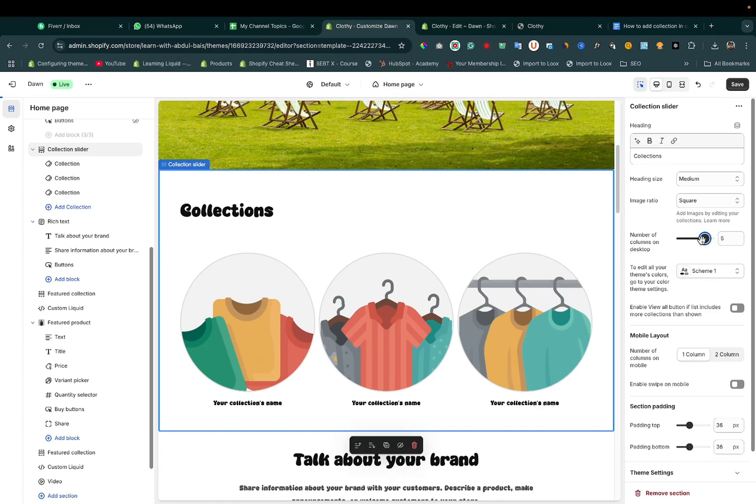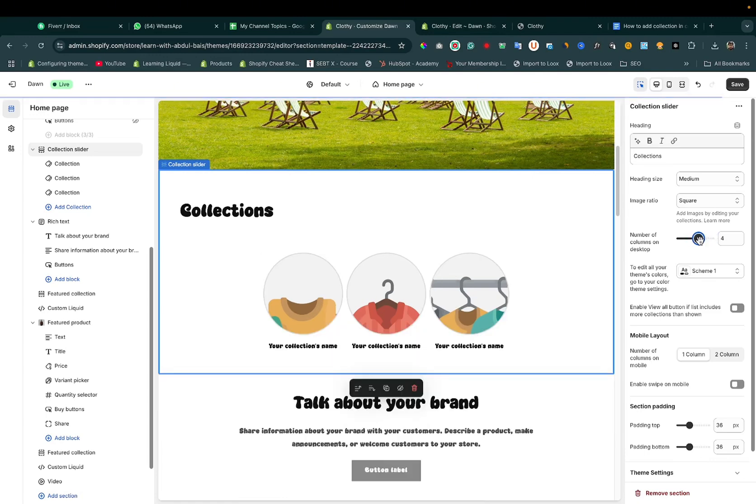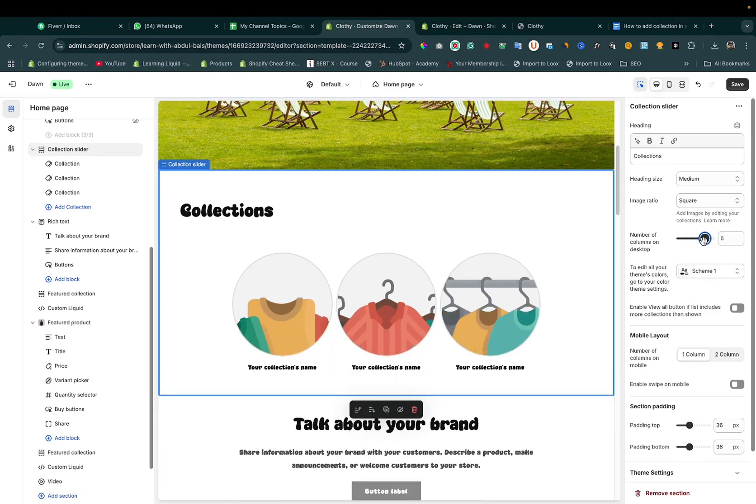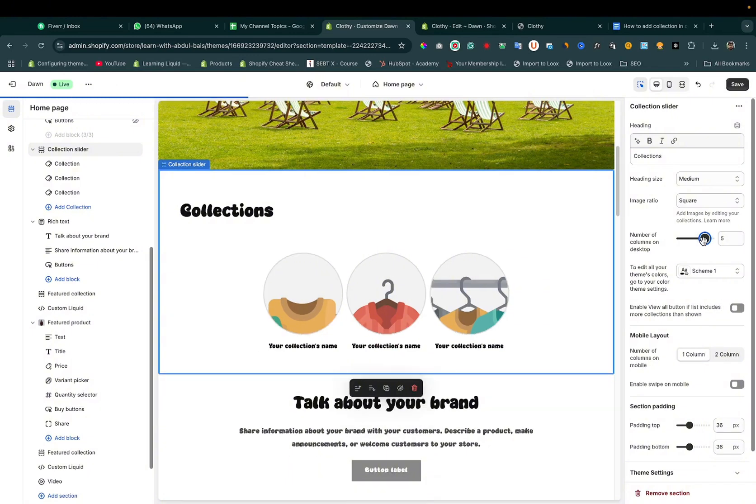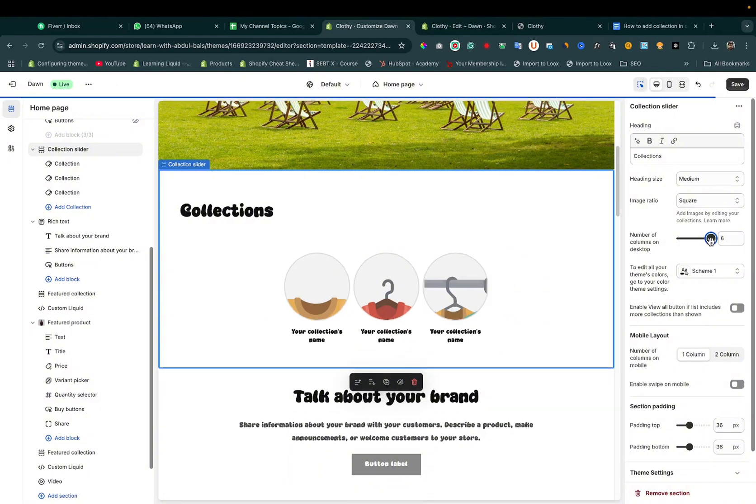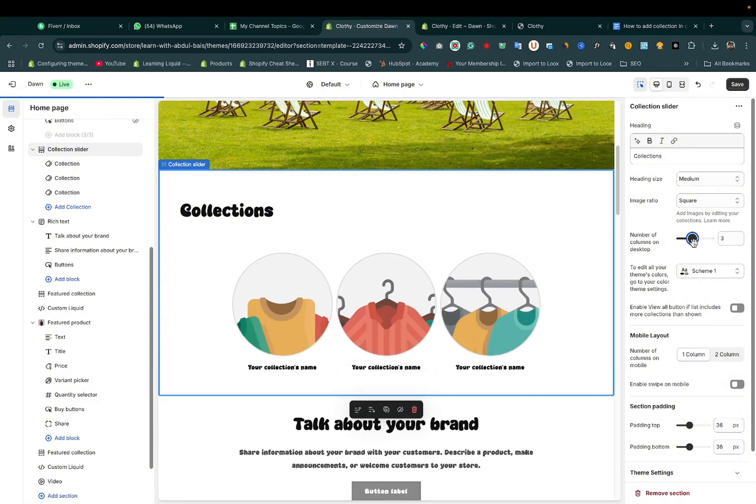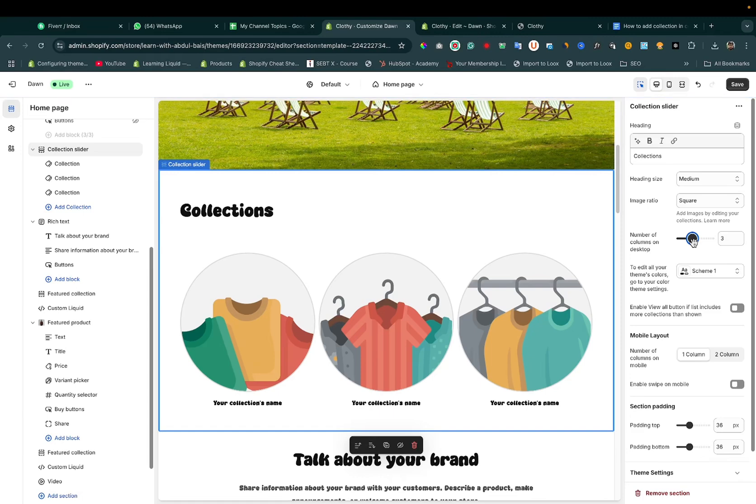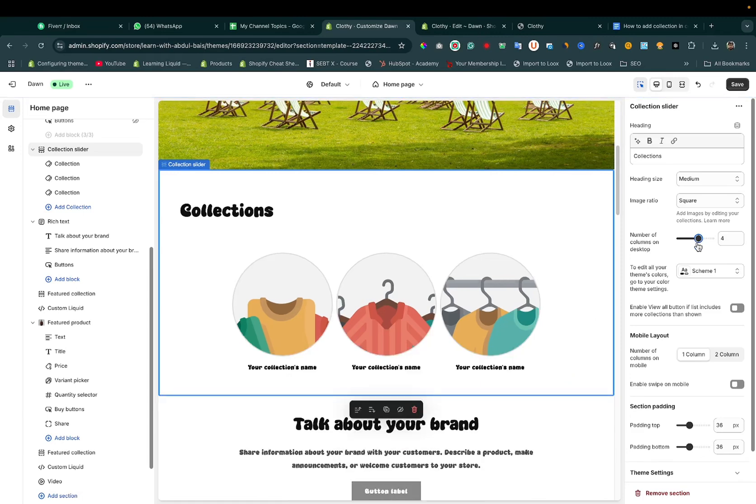Four, you can set it to four. If you want five, you can set it to five. If you want six, you can simply add it here. I want four collections. Here you can change the name of a collection.